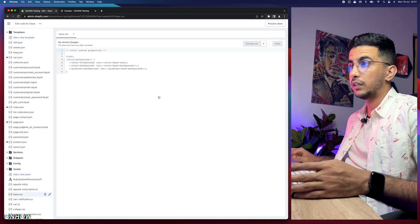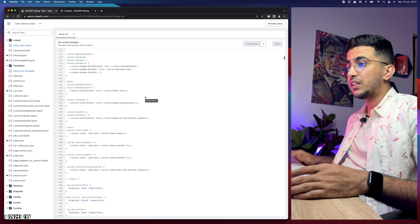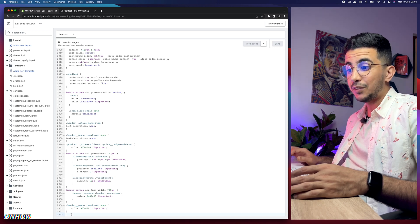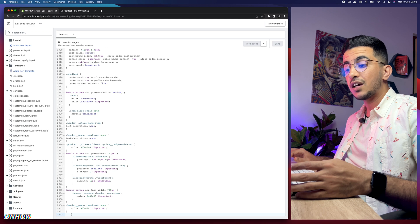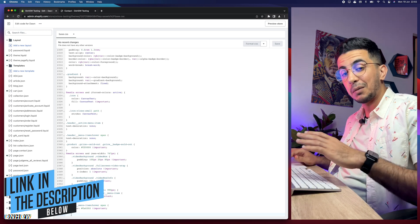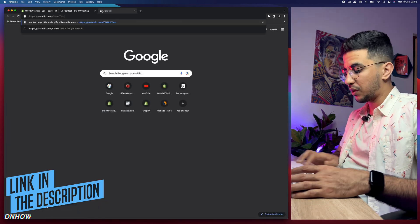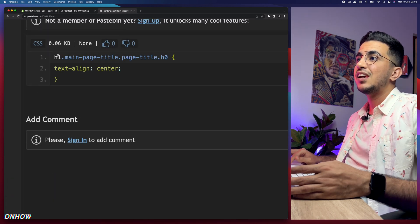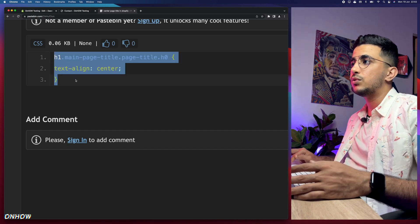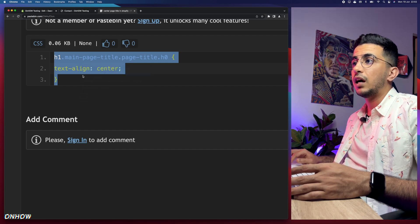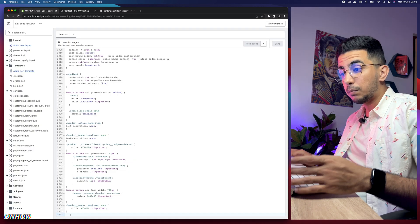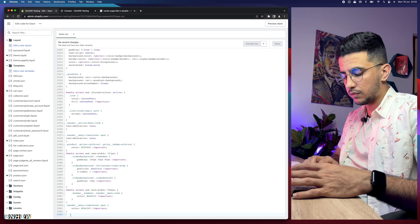Scroll all the way down to the bottom of the file and make sure you're on a completely new blank line. Then go to the description box below this video — you'll see a link called 'code.' It's completely free, just click it. It takes you to a page with a very short two-line code snippet. Select the code including the closing bracket, right-click and copy it.